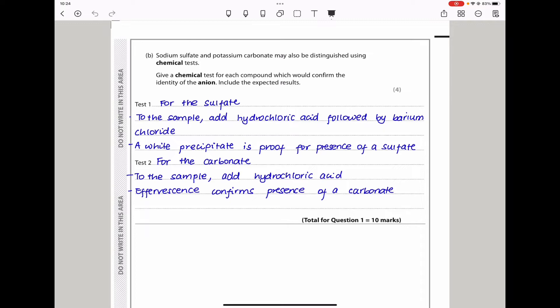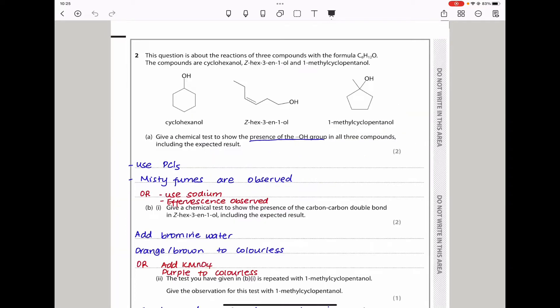This brings us to the end of Question 1. Let's continue to Question 2. This question is about the reactions of three compounds with the formula C6H12O. The compounds are cyclohexanol, Z-hex-3-en-1-ol, and 1-methylcyclopentanol.